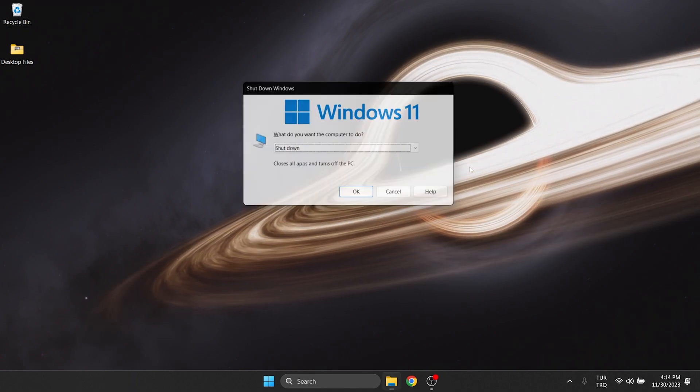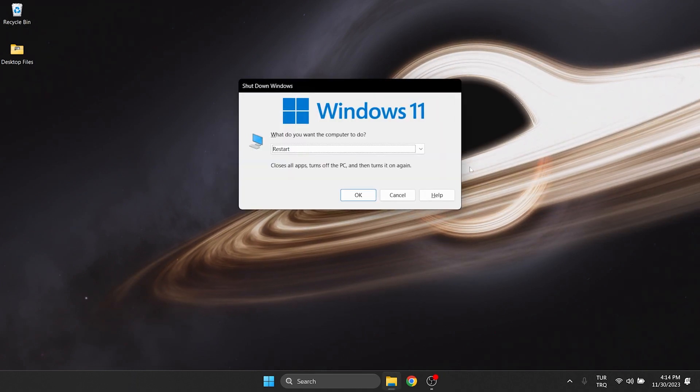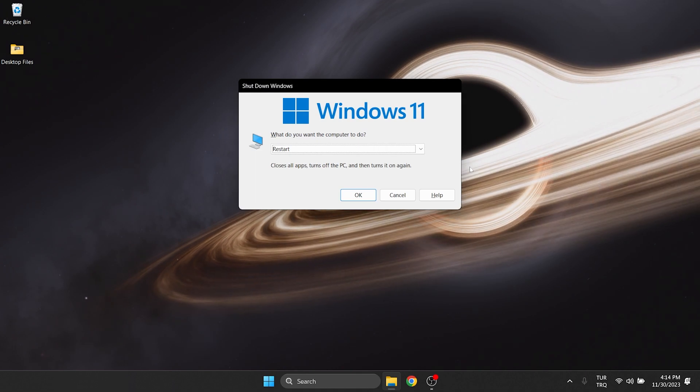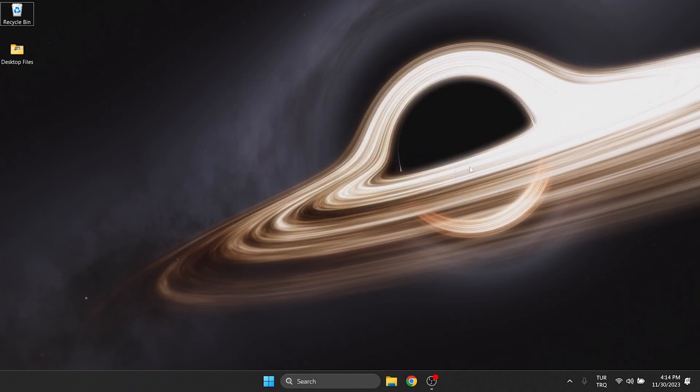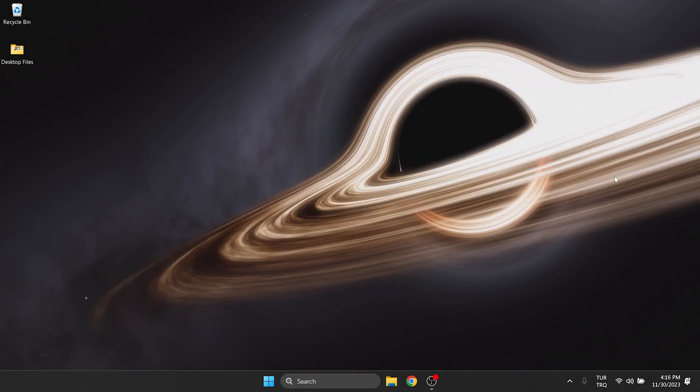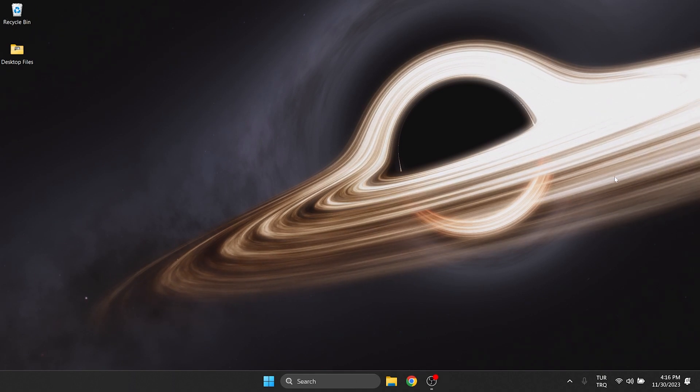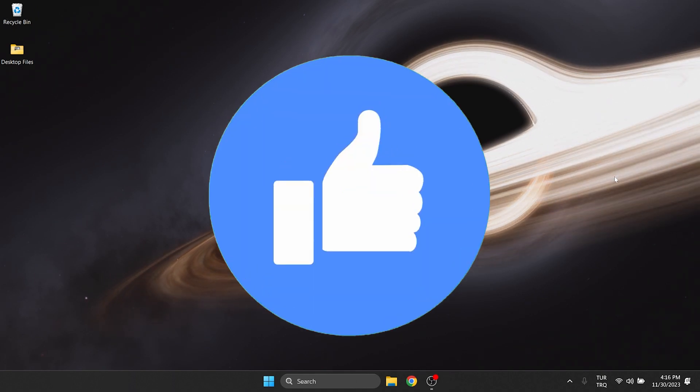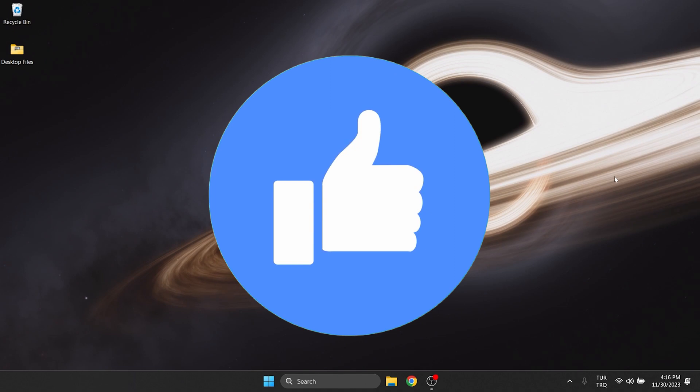Now we will restart our computer once for the new update to work. After restarting, you can check if the problem is solved or not. If the problem is not solved, we will move on to the second solution. Also, don't forget to like the video if you haven't already.